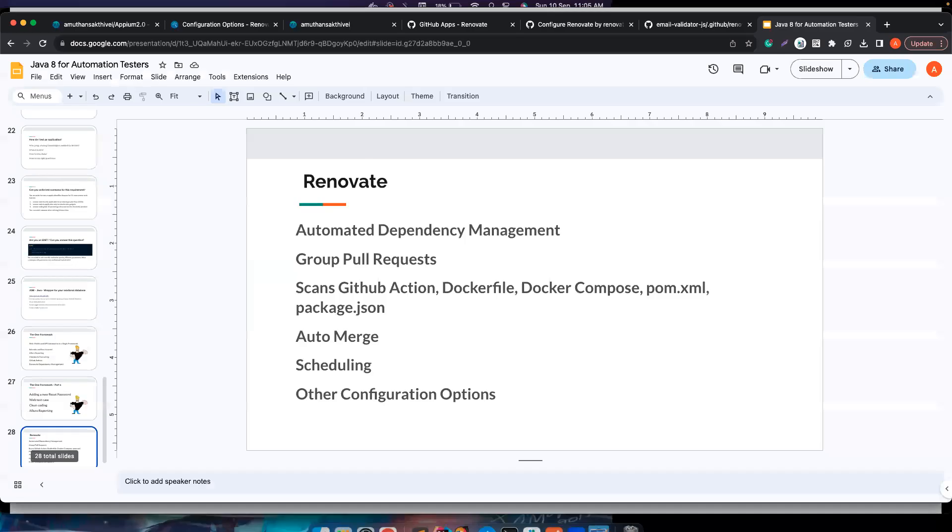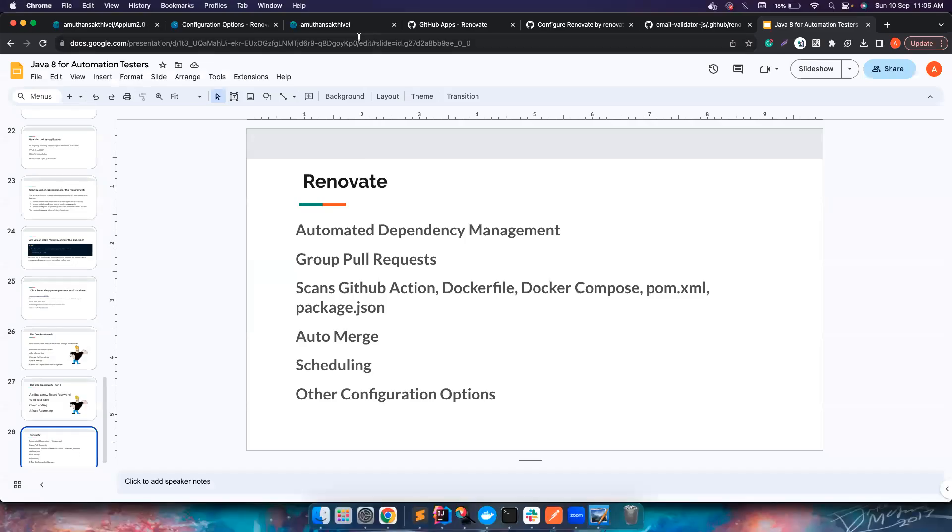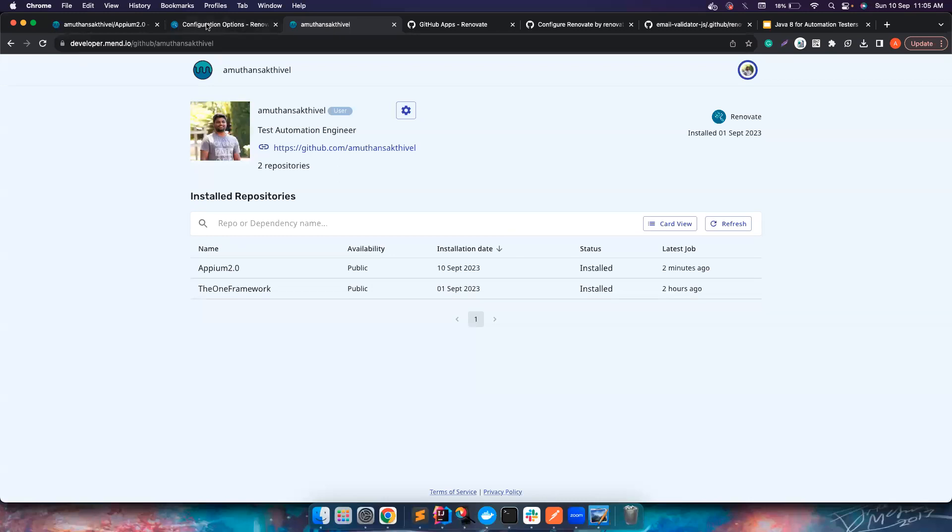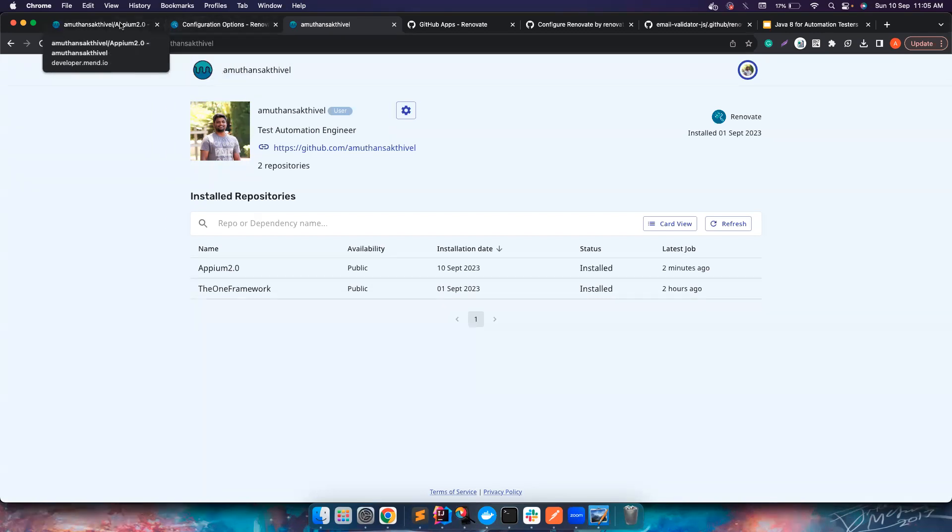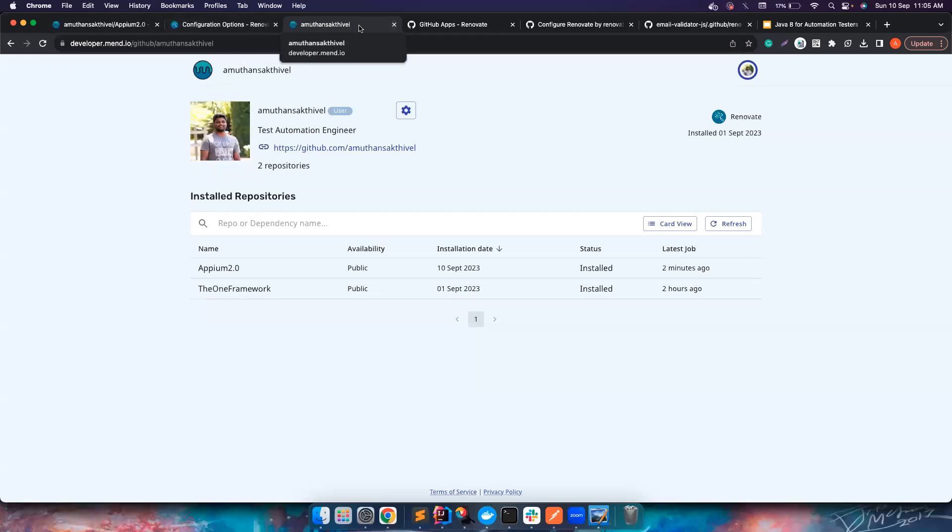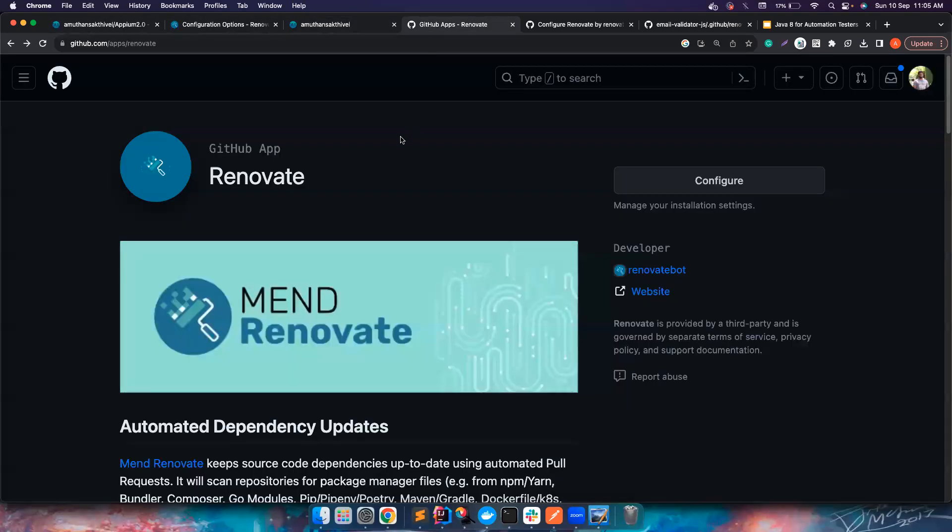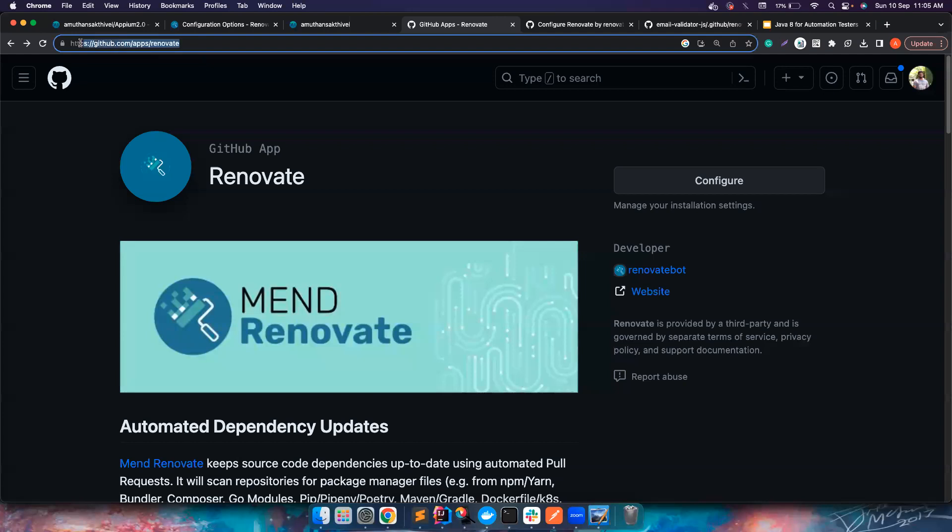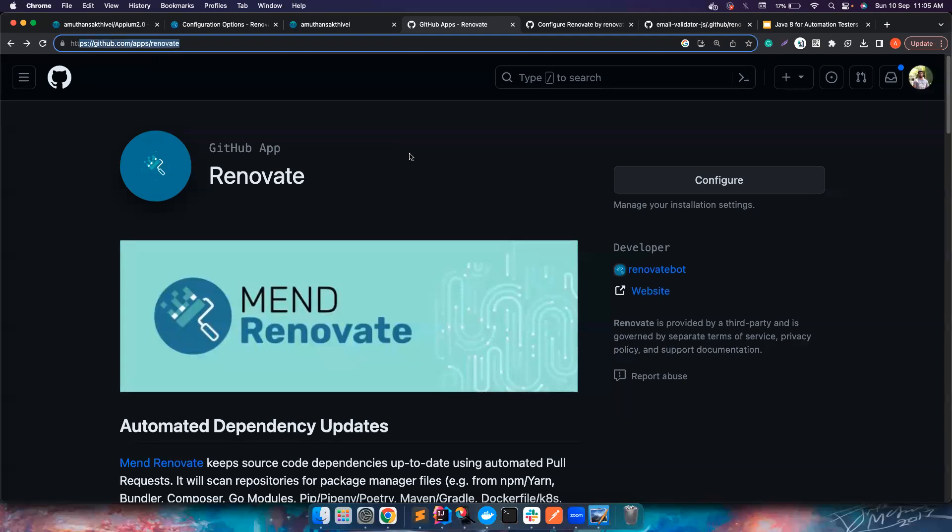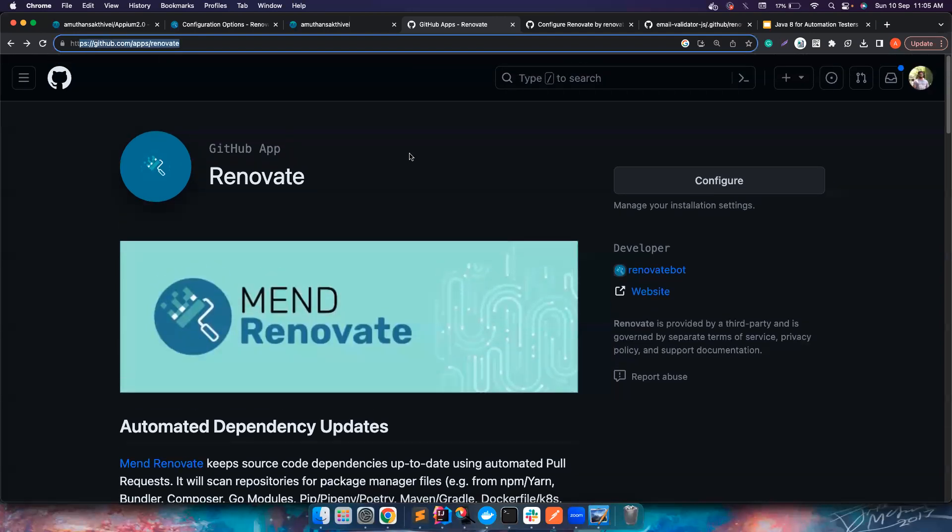First thing first, you can add Renovate for your GitHub, GitLab, it is possible to have it for all the CI tools that are available in the market. In this particular video I'm going to show it for GitHub. Let's say if you want to first add it for your GitHub, you first need to go to github.com/apps/renovate.